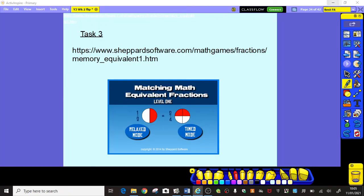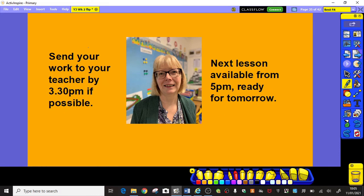Remember, if you can send your work in to your teacher by half past three, that's great — it gives us time to have a look at it and let you know. The next lesson for Thursday will be available from five o'clock today, Wednesday. Have fun and I'll see you tomorrow.